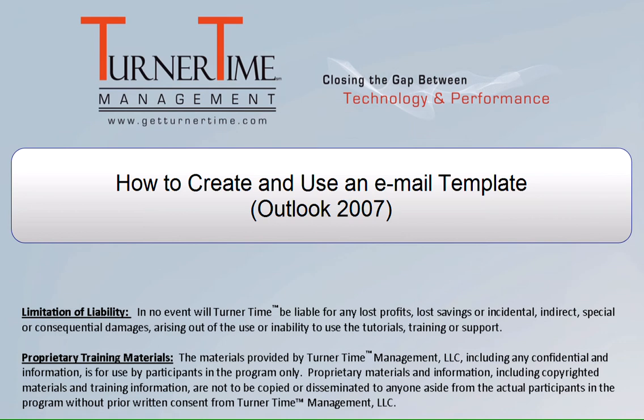Hello and welcome to Turner Time Tutorials. This video is on how to create and use an email template in Outlook 2007.